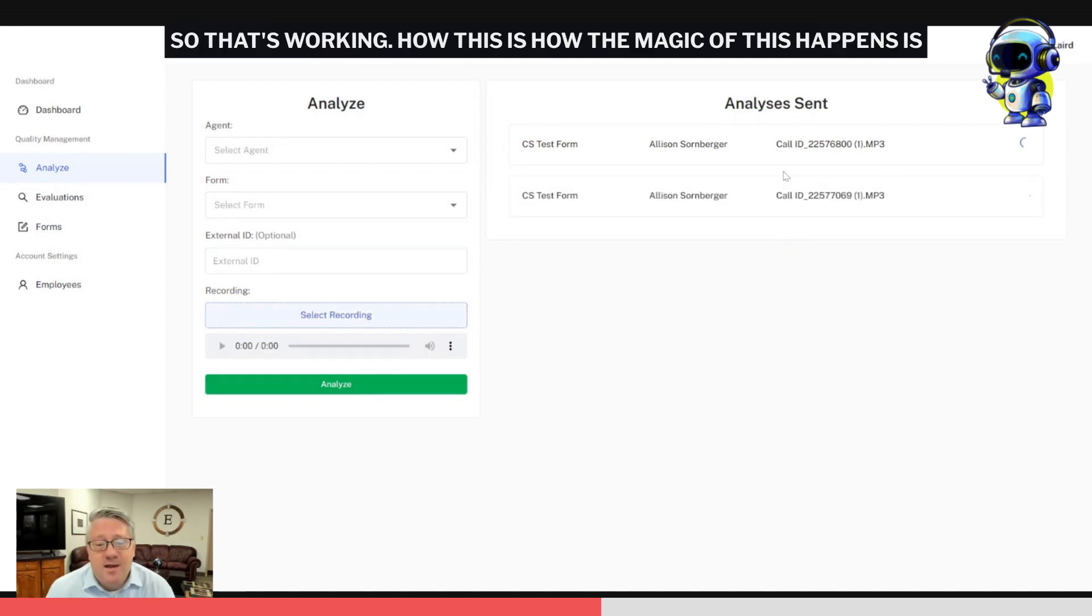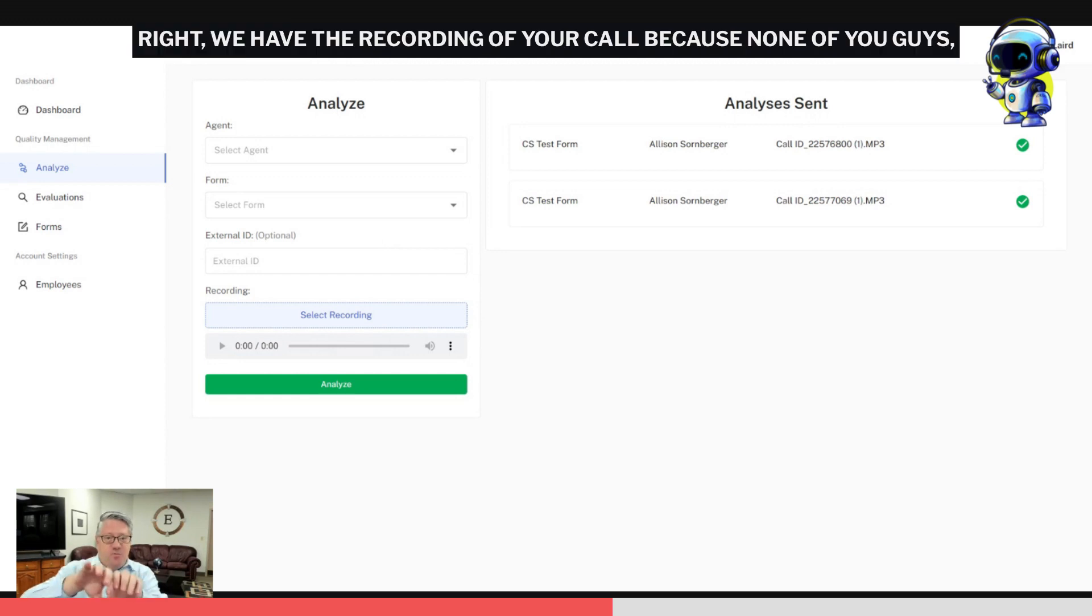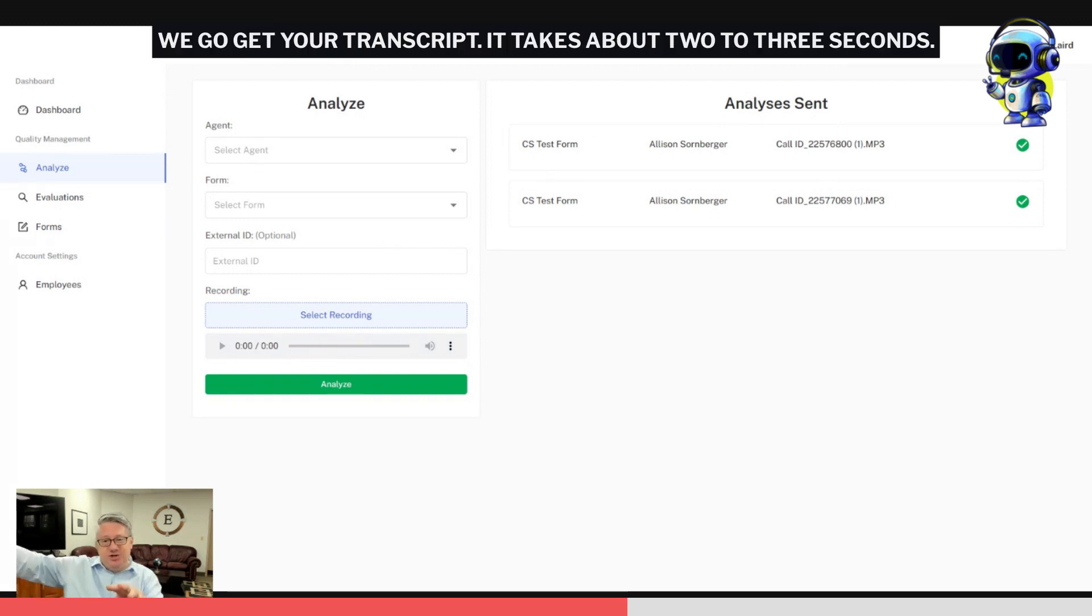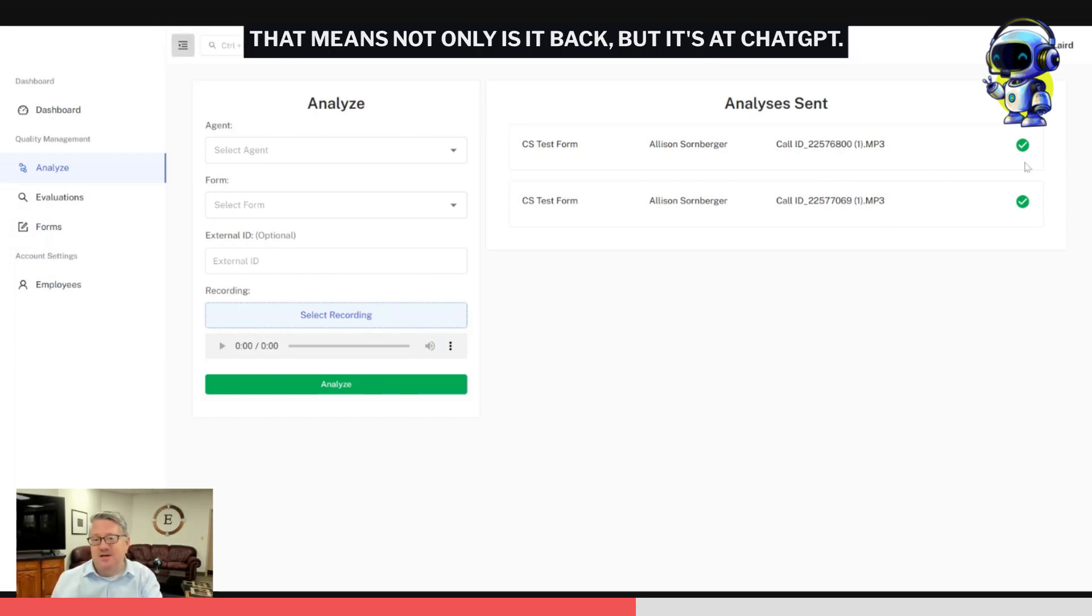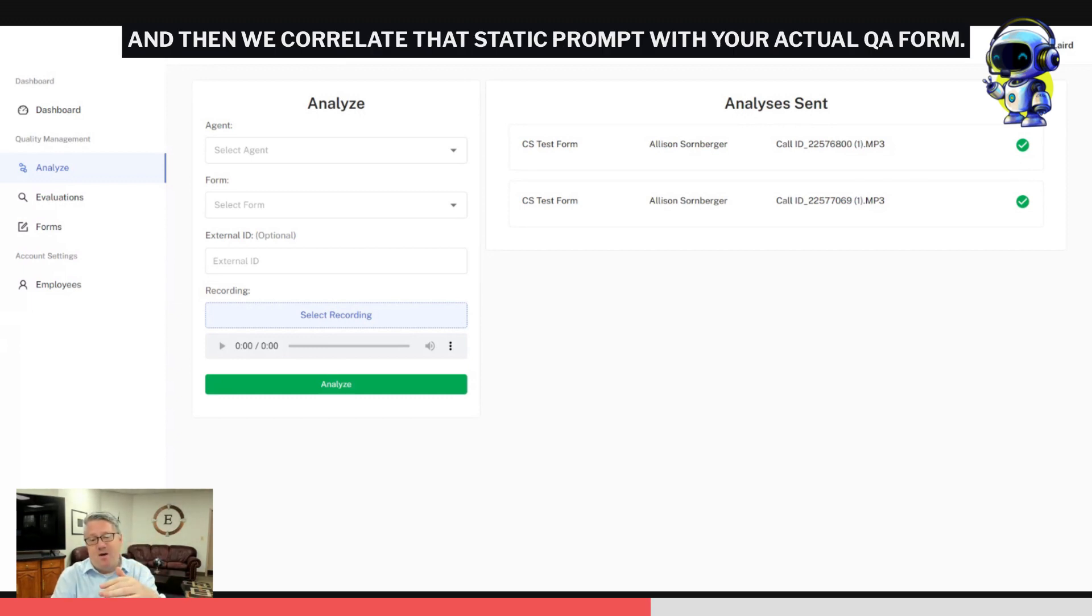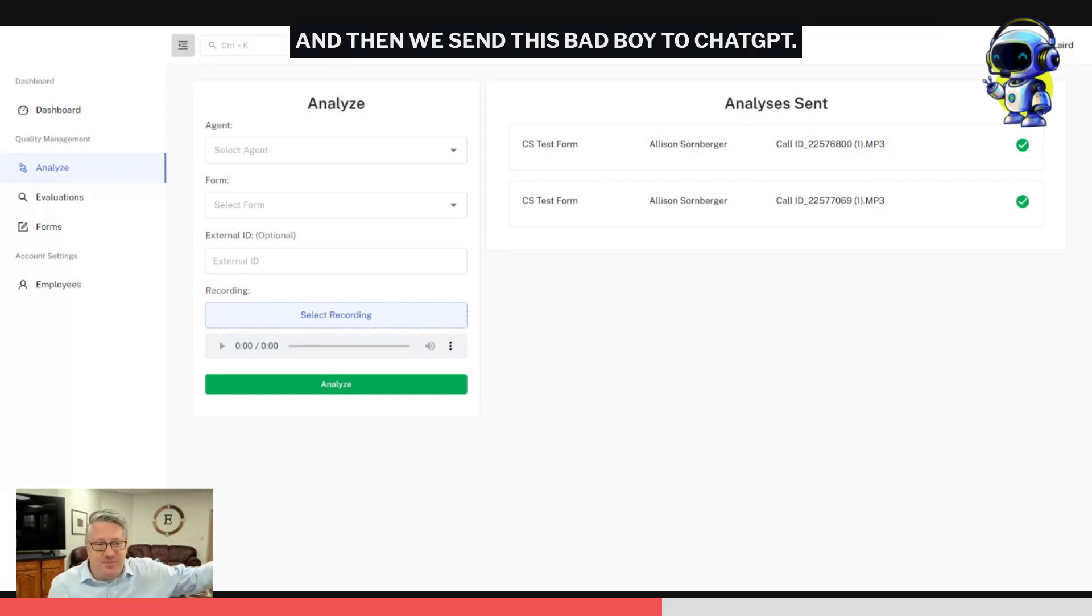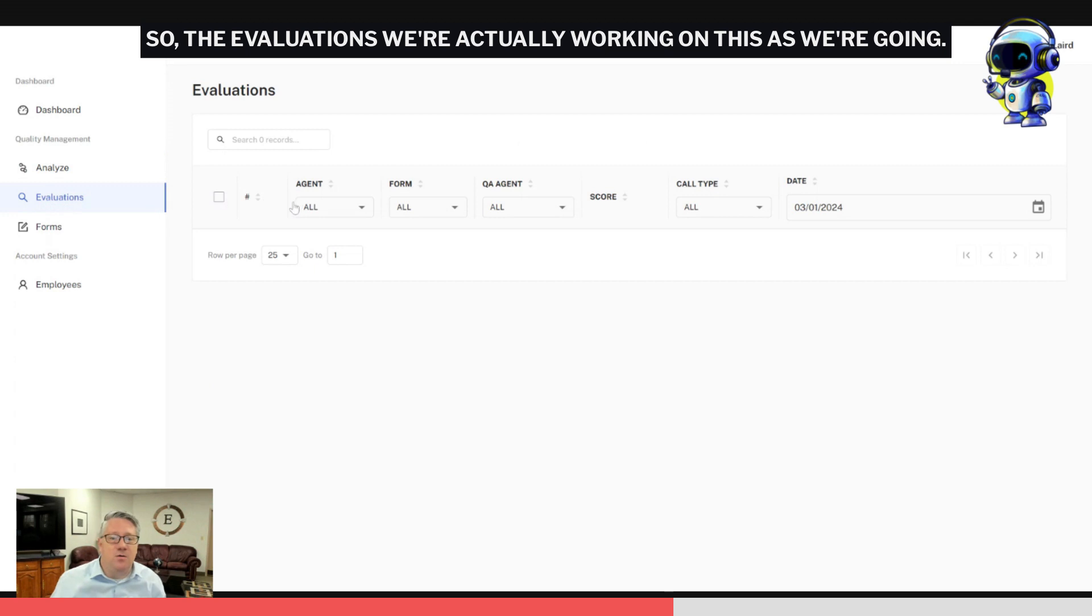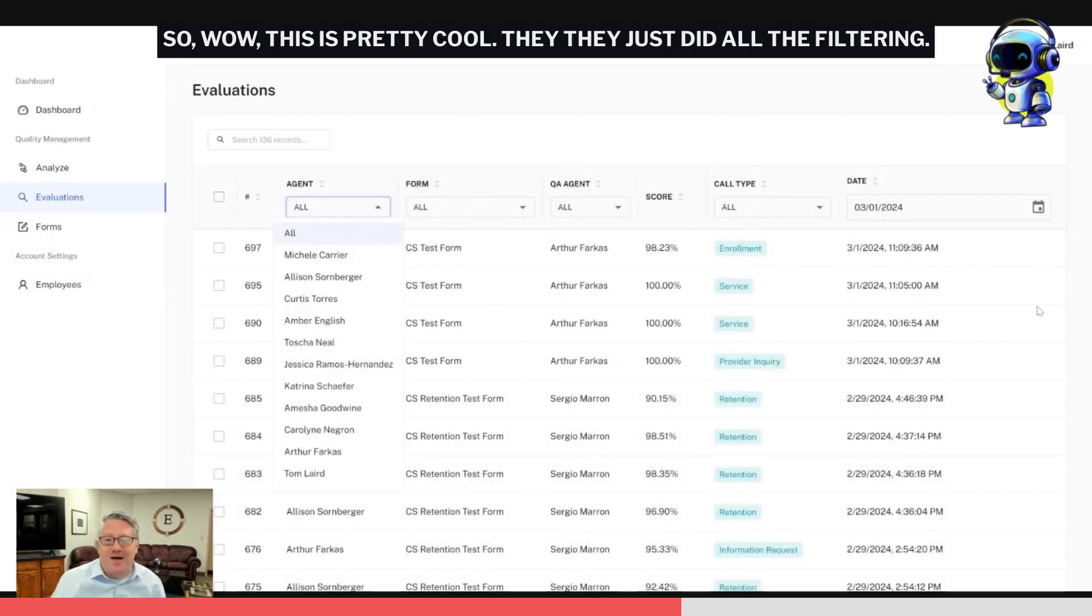That's working. How the magic of this happens is, as soon as that analyze button is clicked, we have the recording of your call because no one has transcripts right now, especially in the lower end of the contact center, the smaller contact center. We get your transcript—it takes about two to three seconds. As you see the checkmarks here, that means not only is it back but it's at ChatGPT. We have a static prompt for everything, and then we correlate that static prompt with your actual QA form, and then we add our outputs that we want for you specifically. Then we send this bad boy to ChatGPT, and then we bring it back and we have the actual evaluation complete.